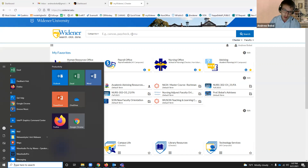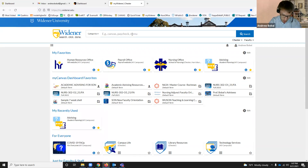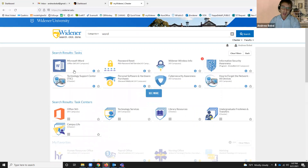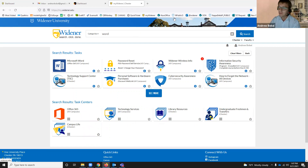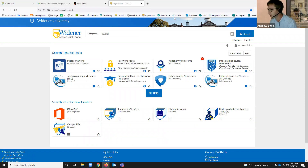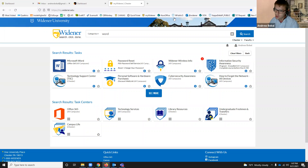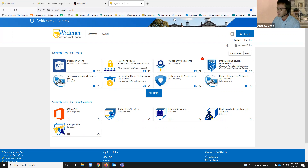With your Widener subscription, you also have the online version of all of these components — meaning you can use Word online, PowerPoint online. The keyword there is online: you need an internet connection. We have to have a stable connection to use those tools because a lot of them are saving in real time. So if you're in a clunky place and it's having trouble saving, chances are that internet connection isn't very good.